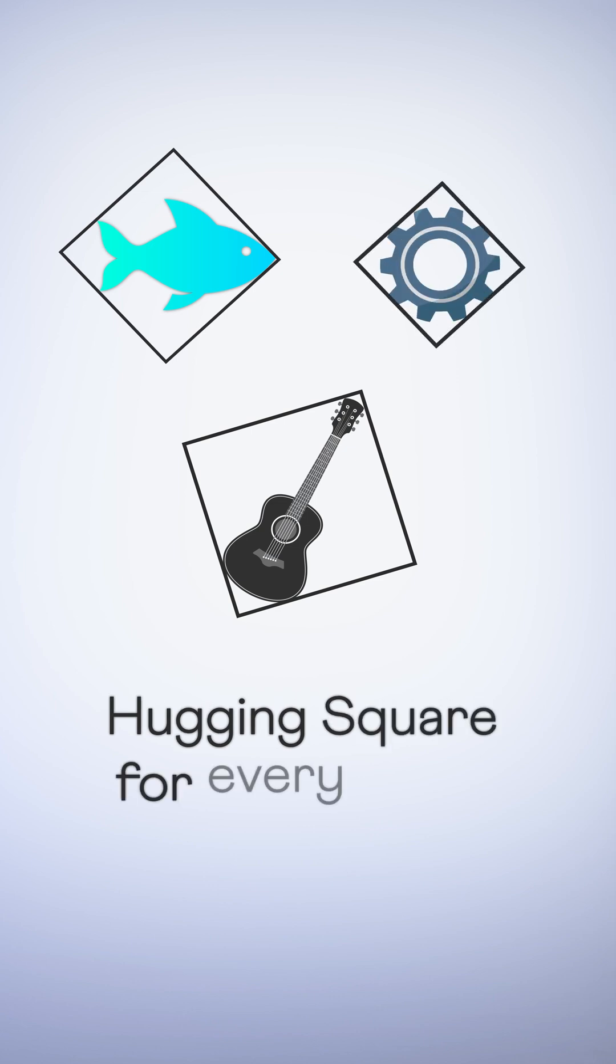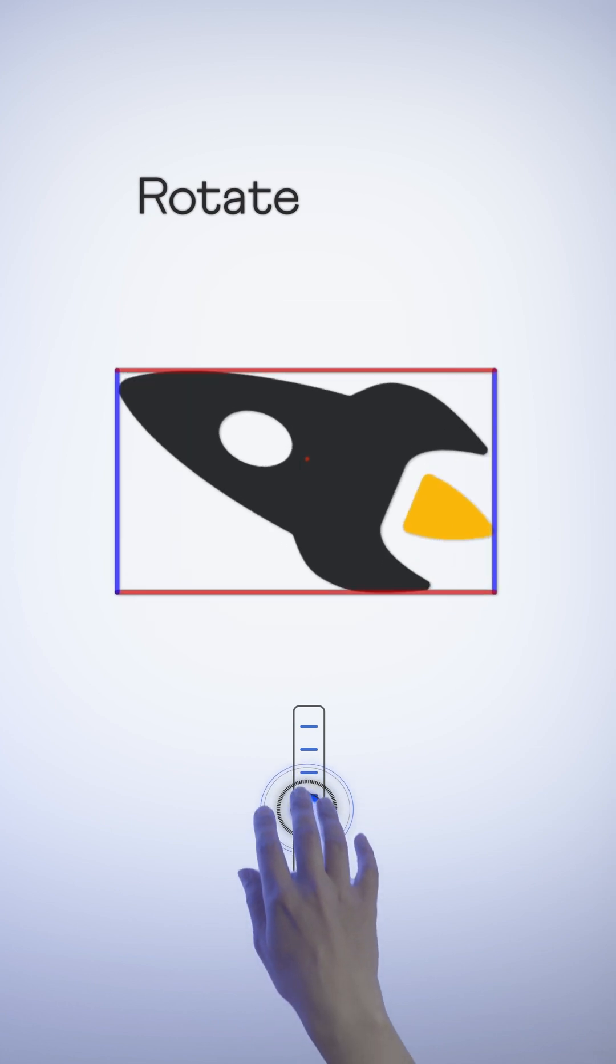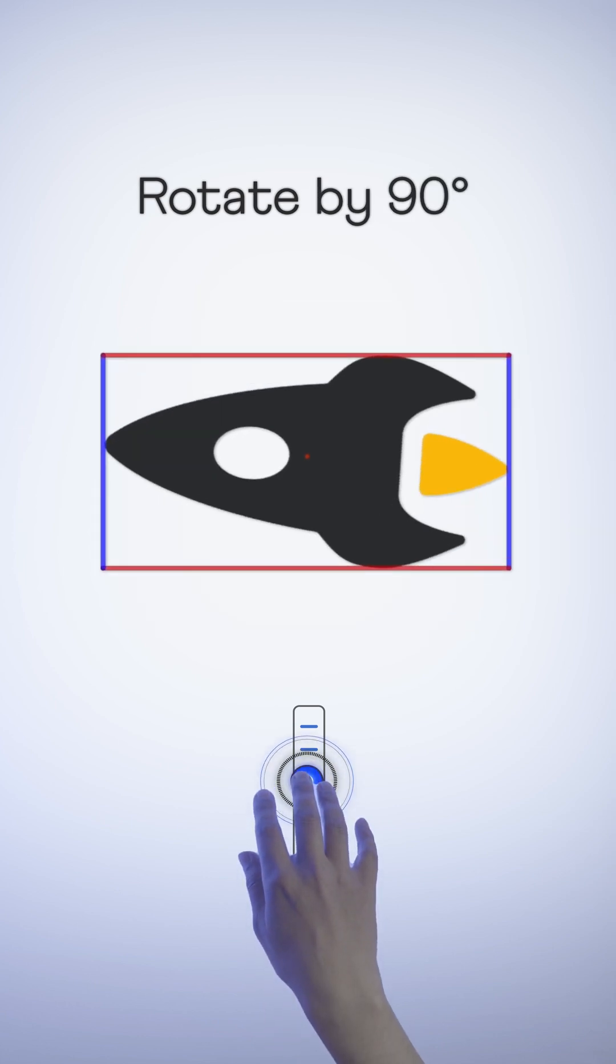Turns out there's a hugging square for every shape. How? Start with the hugging rectangle. Now rotate the shape slowly by 90 degrees and observe the rectangle.